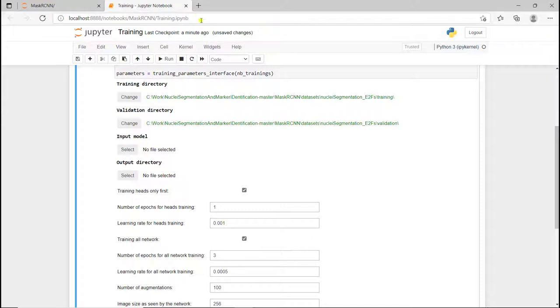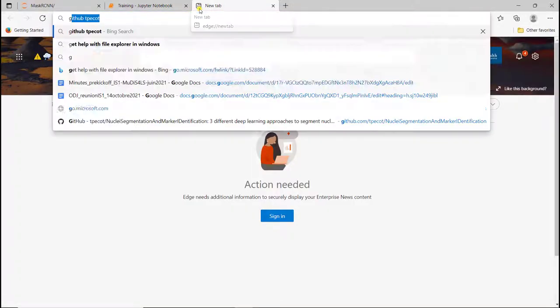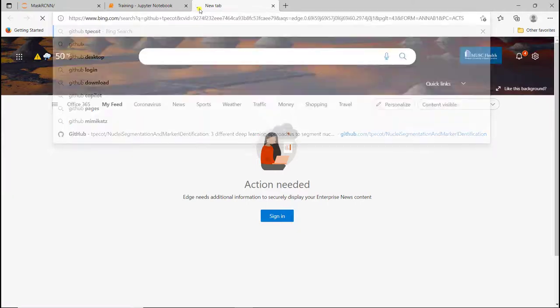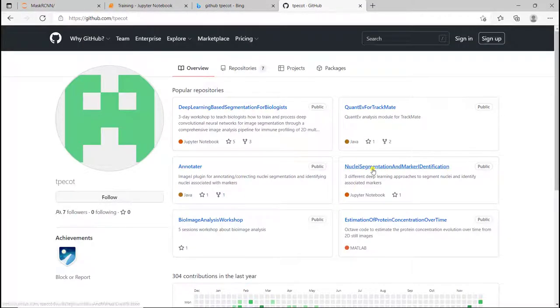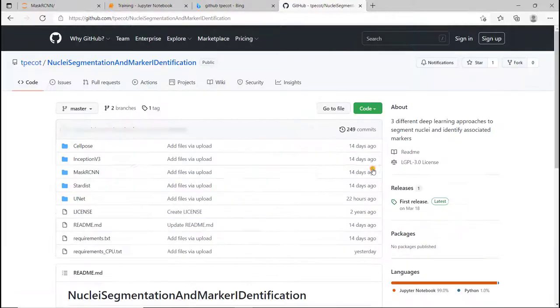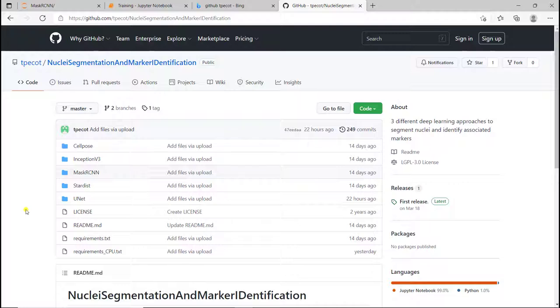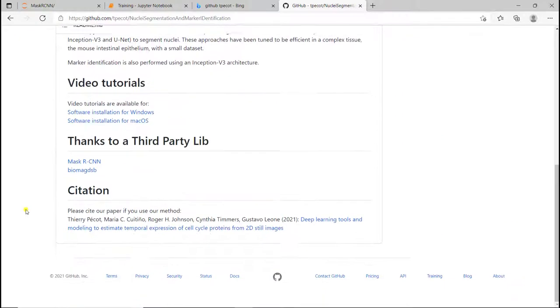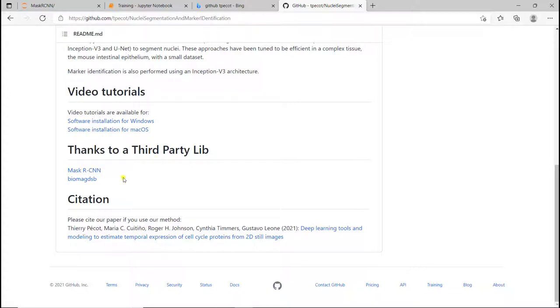To do that, we're going to go back to the GitHub directory. If you go to nuclear segmentation and marker ID notification, where we downloaded all the codes, we can go down and here for third-party libraries, we have Mask R-CNN. So it's the code that's been defined by the people that designed the Mask R-CNN method. And there's Biomag DSB. I'm going to click on that.